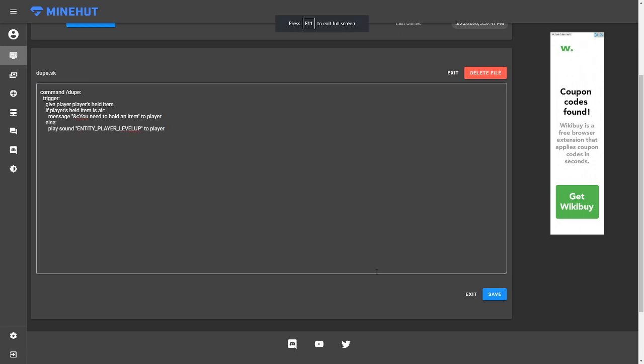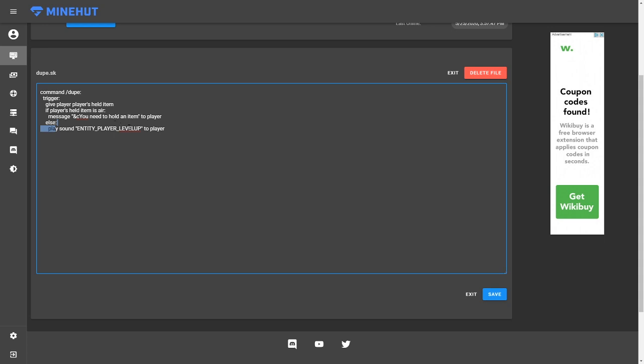Another thing you can add is a little play sound right here. So basically how I have it set up is that if the player item is air, then it tells them that you need to hold an item. But if it's successful, which means they're not holding air, they're holding an item, it just plays a little level up sound. You can choose any sound you want. It doesn't really matter. But this is just another thing you can add.